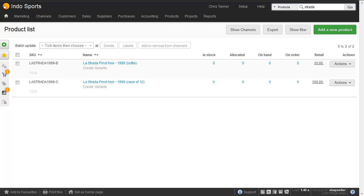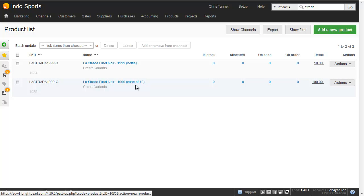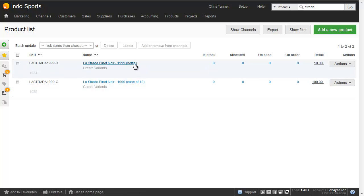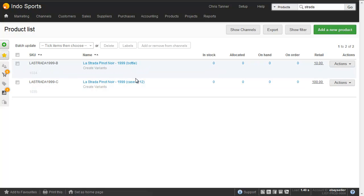In Brightpearl, we've got these two products already set up, and they're both stock-tracked items. We've got the bottle and the case of 12, and you can see how we've got the quantity or the unit of measure in the product name itself.